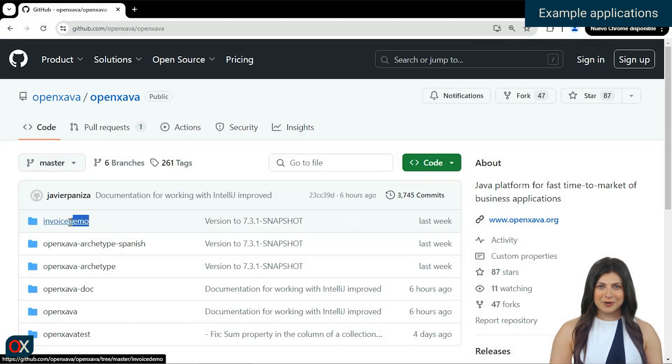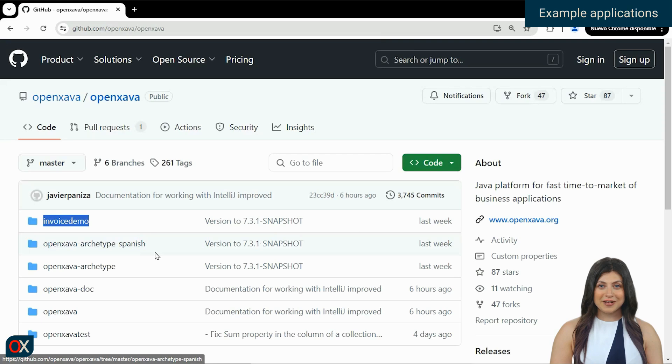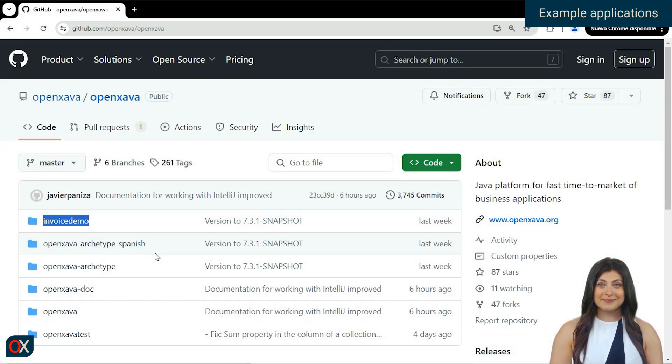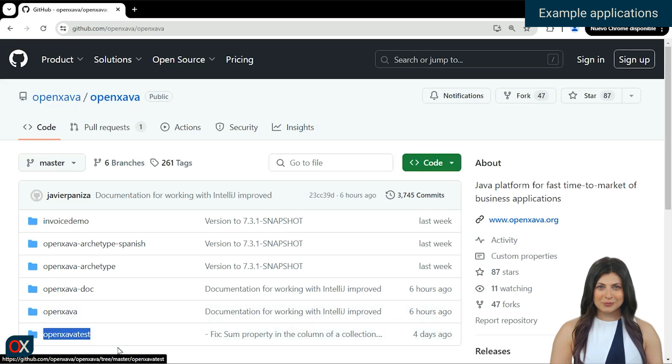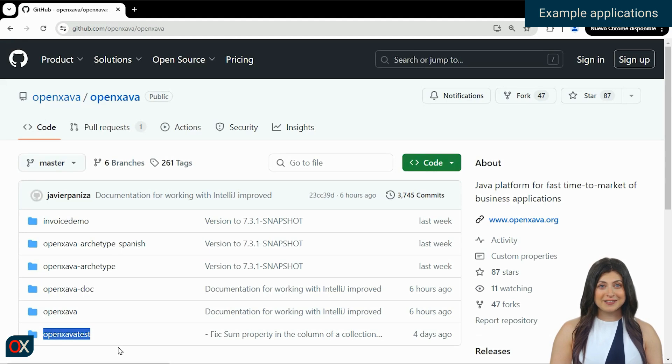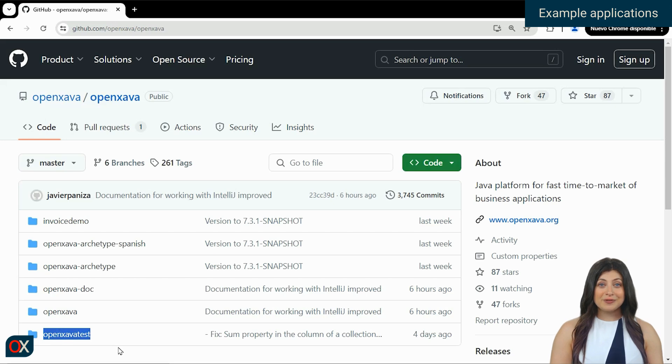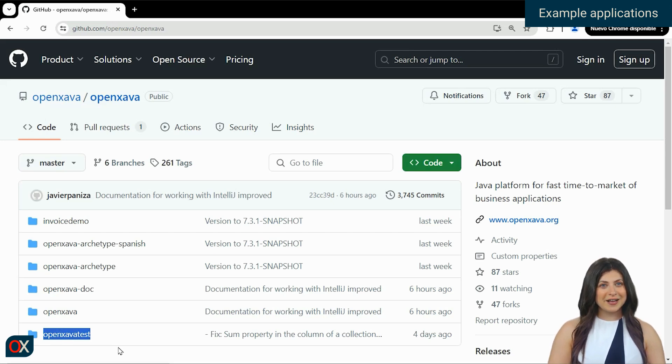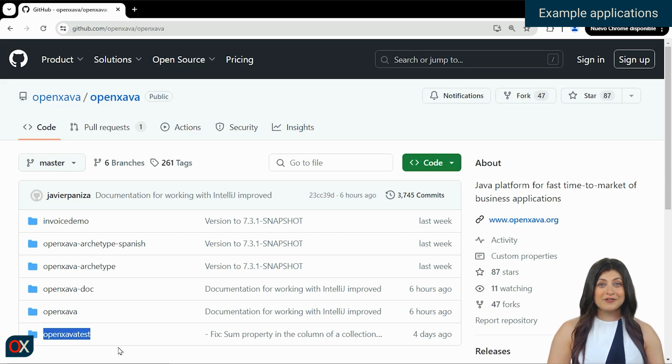In Invoice Demo, we have a simple example of an invoicing application showing some basic functionalities. OpenXava Test is a much more complex example, covering a wide variety of use cases and functionalities. Used as a testing tool for OpenXava, this project provides concrete examples of how the platform can handle more complex and demanding situations in enterprise application development.